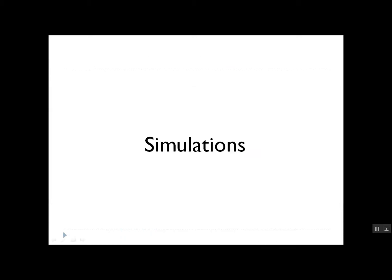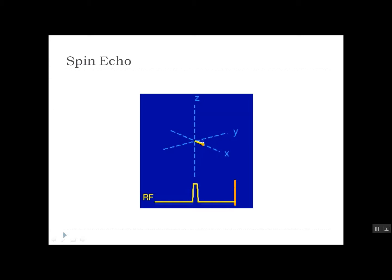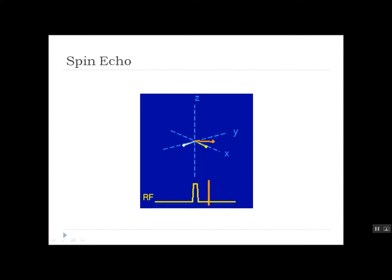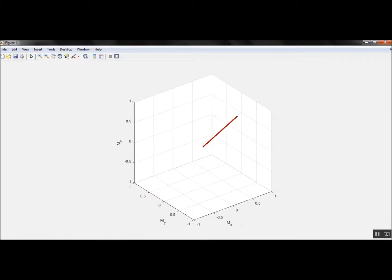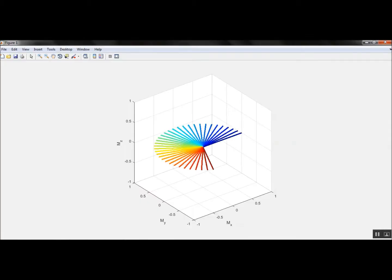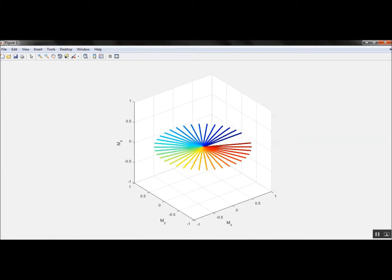And now we will see some simulations. Before the more detailed MATLAB simulation, here's a very simple simulation to understand spin echo. The spreading lines represent the dephasing.